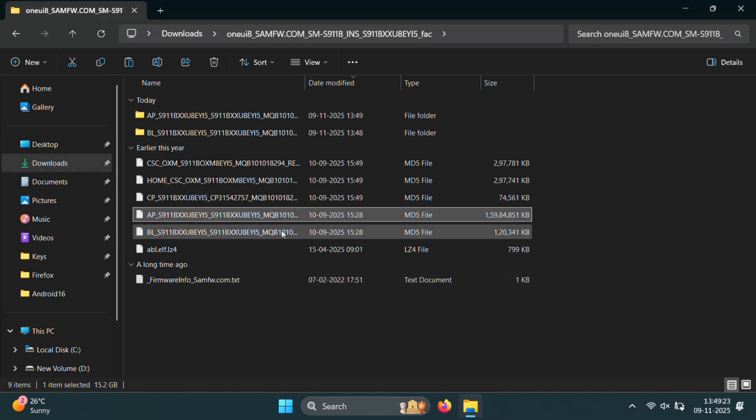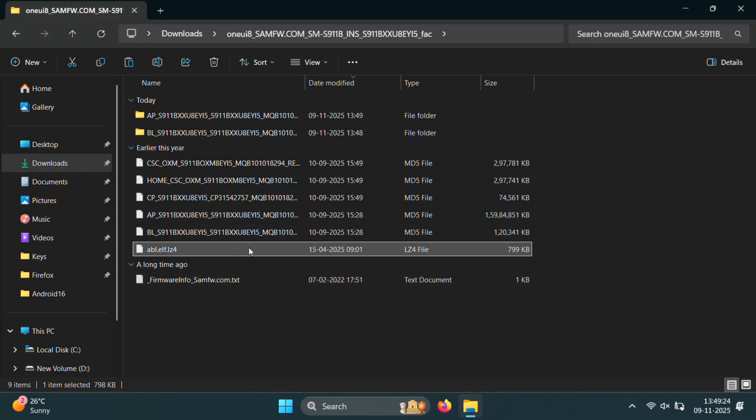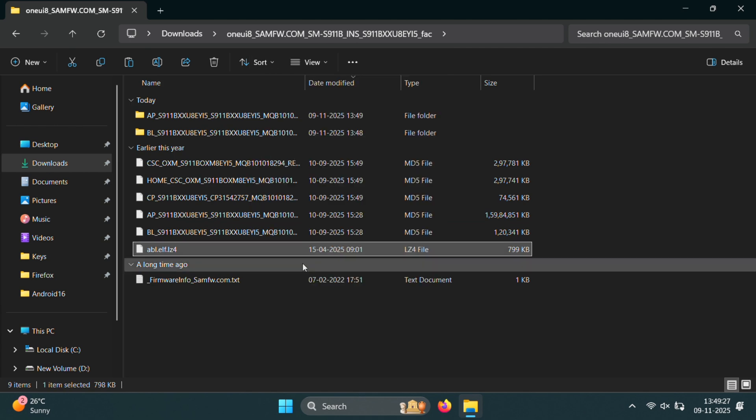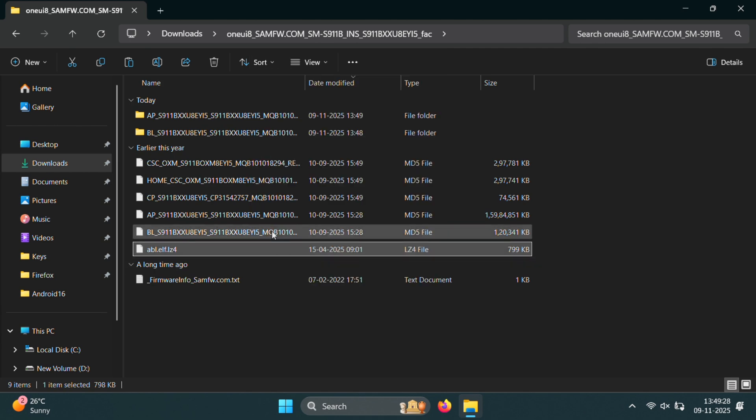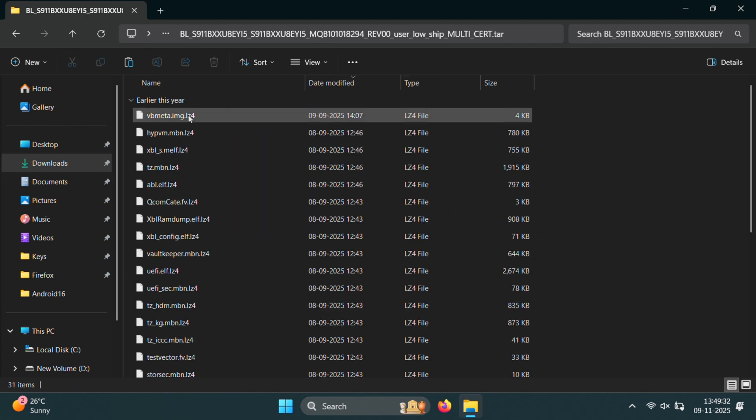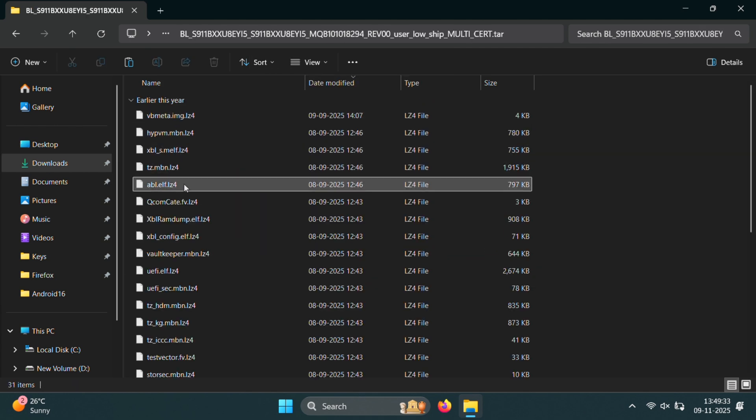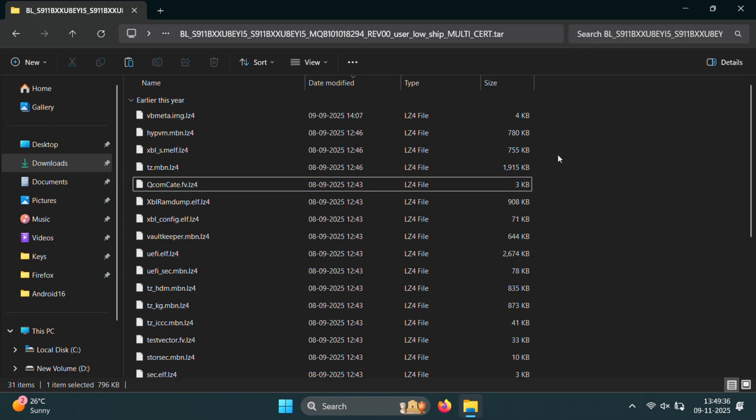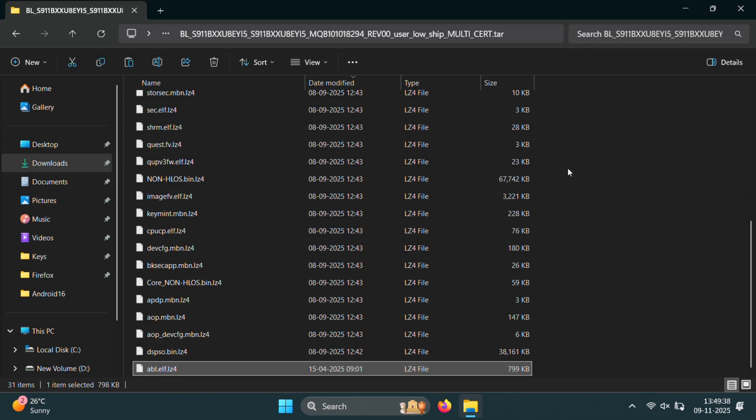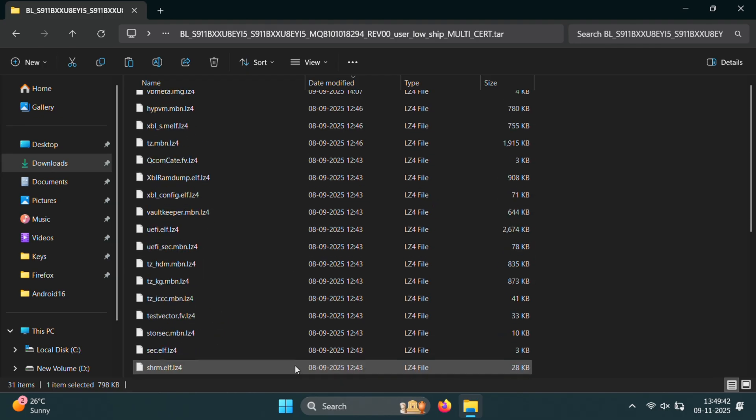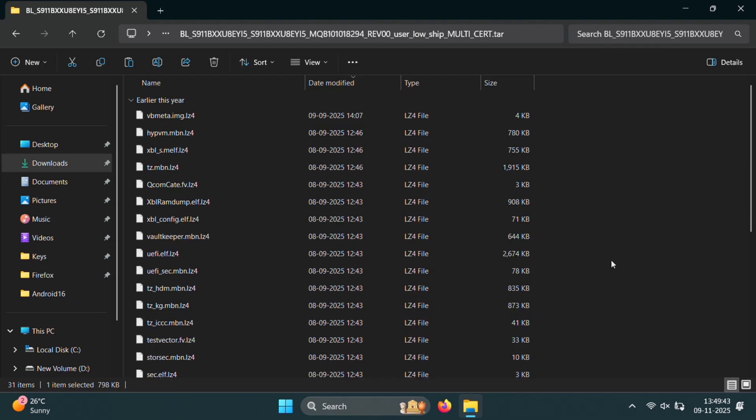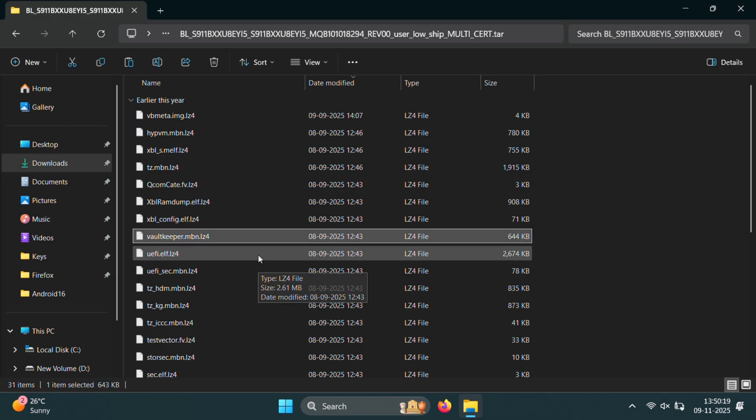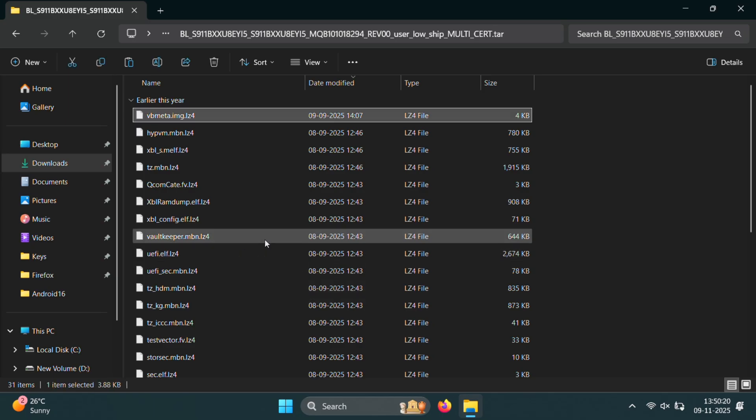Once both are extracted, copy this ABL file and paste it into the BL folder. Inside BL folder, you'll find another abl.elf file. Delete that existing one and paste the new ABL file. Perfect. Now the One UI 8 firmware has the older ABL file which helps bypass the bootloader restrictions on One UI 8.